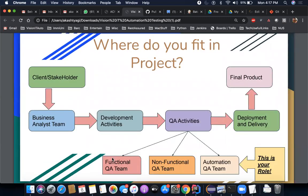Now let's move to the next slide — where do you fit in the project? This is very important: how you do it, what circumstances you work in, and where that activity fits inside a particular project lifecycle. Let me give you an example — let's take WhatsApp. WhatsApp is a software, and any software in the world needs to go through three broad phases: first, gather requirements; second, develop it; third, test it.